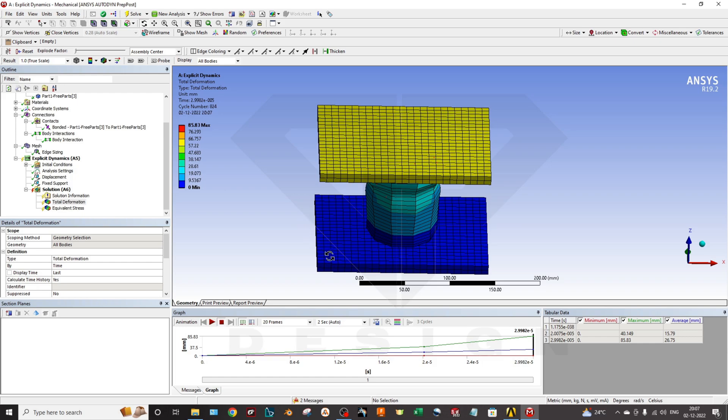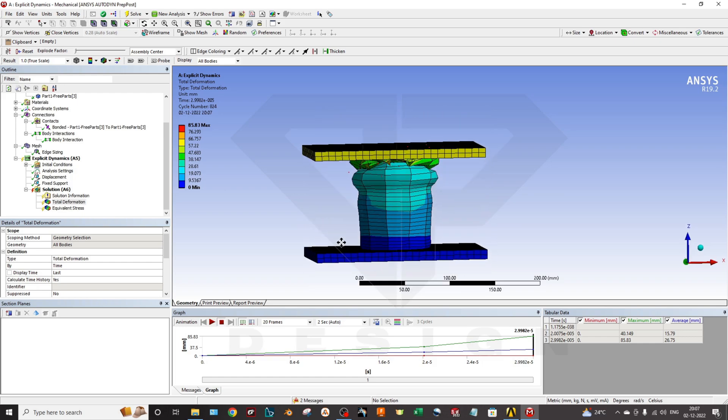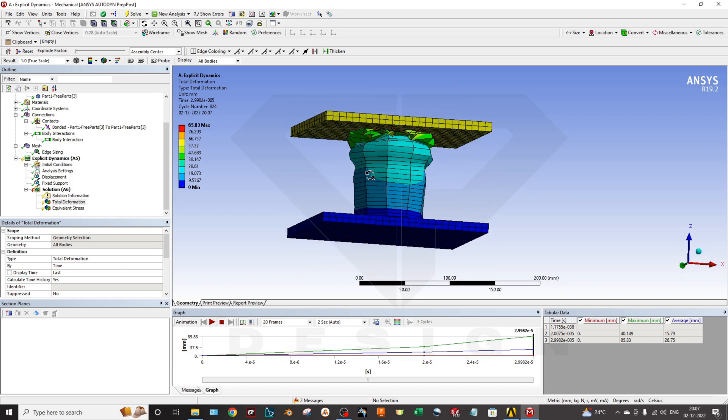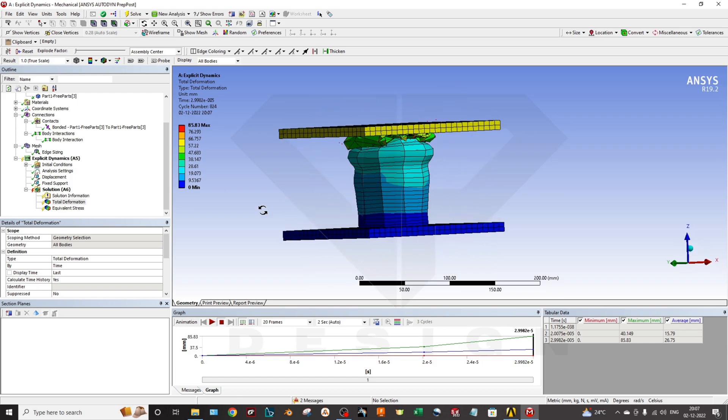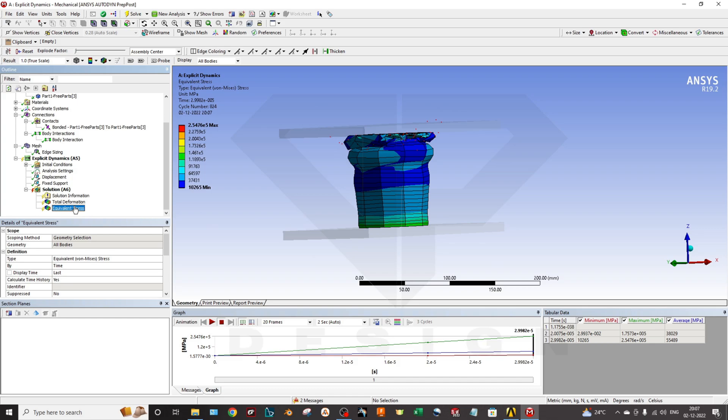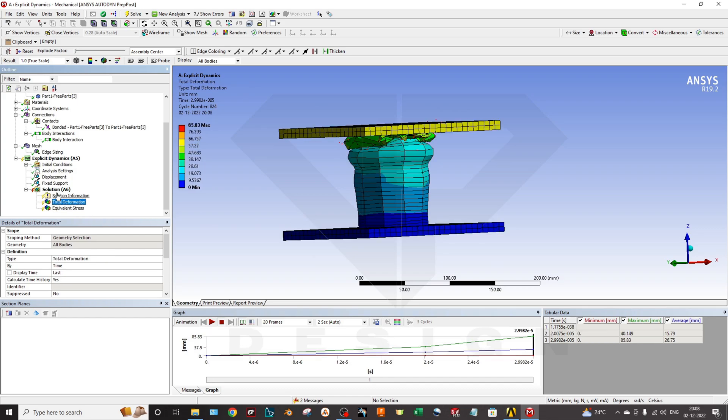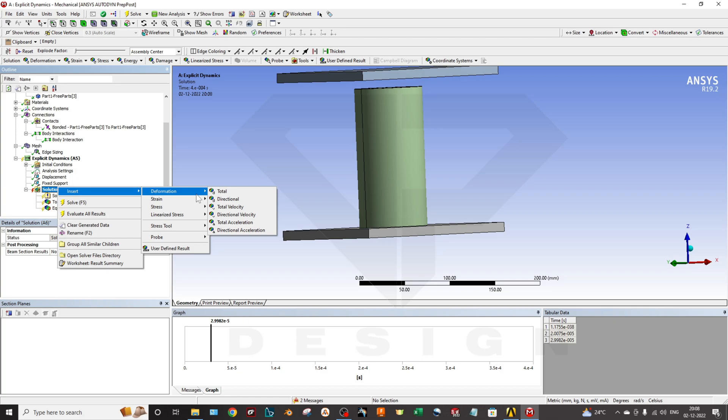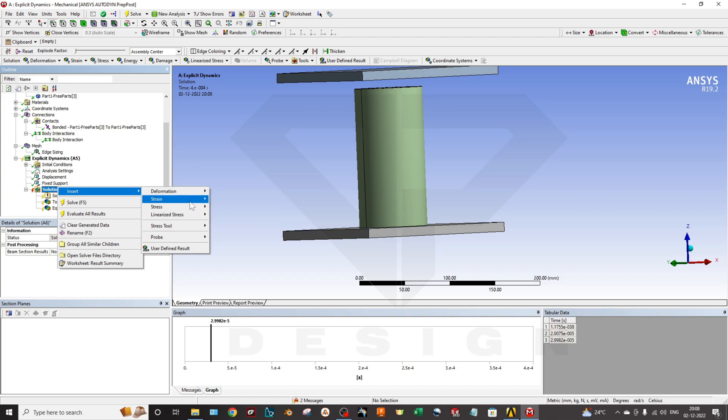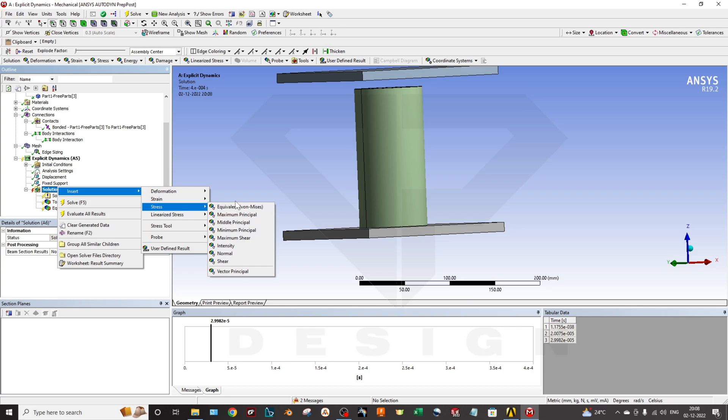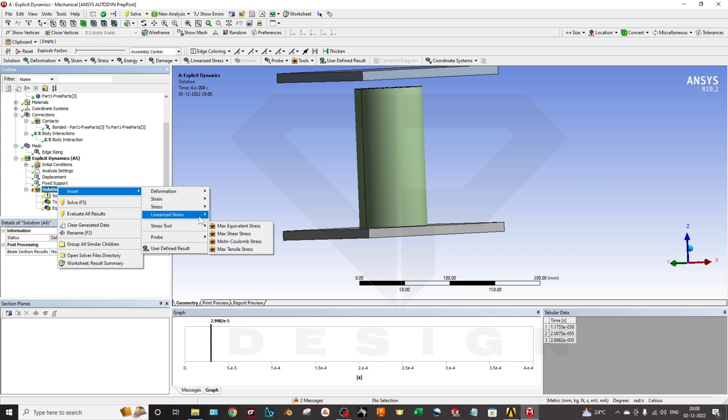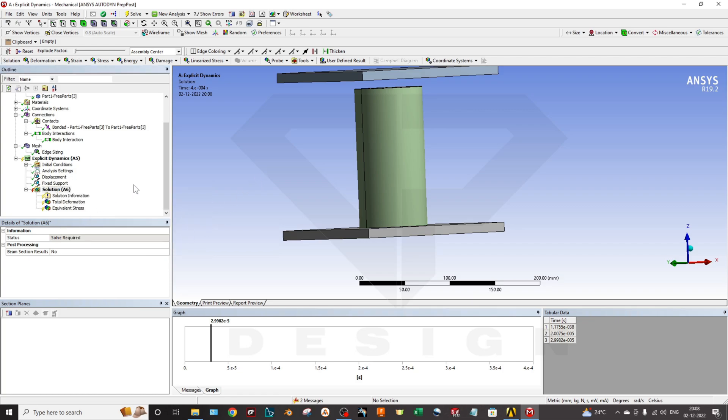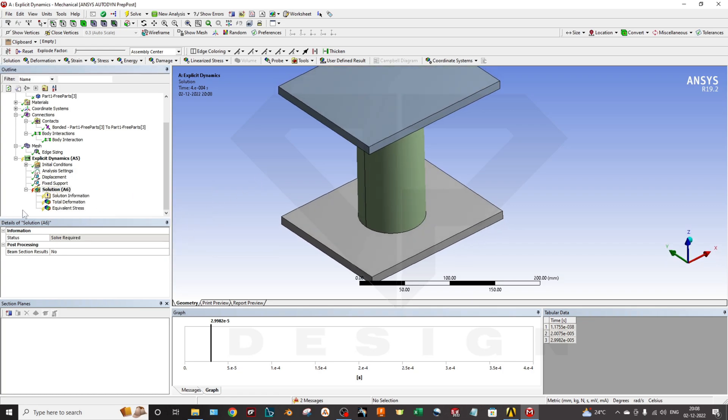This is how you can calculate the stress and deformation. You can add the simulation data whatever you want - deformation directional, total velocity, von Mises stresses, maximum shear stress, middle principal stress, all you can use for now.